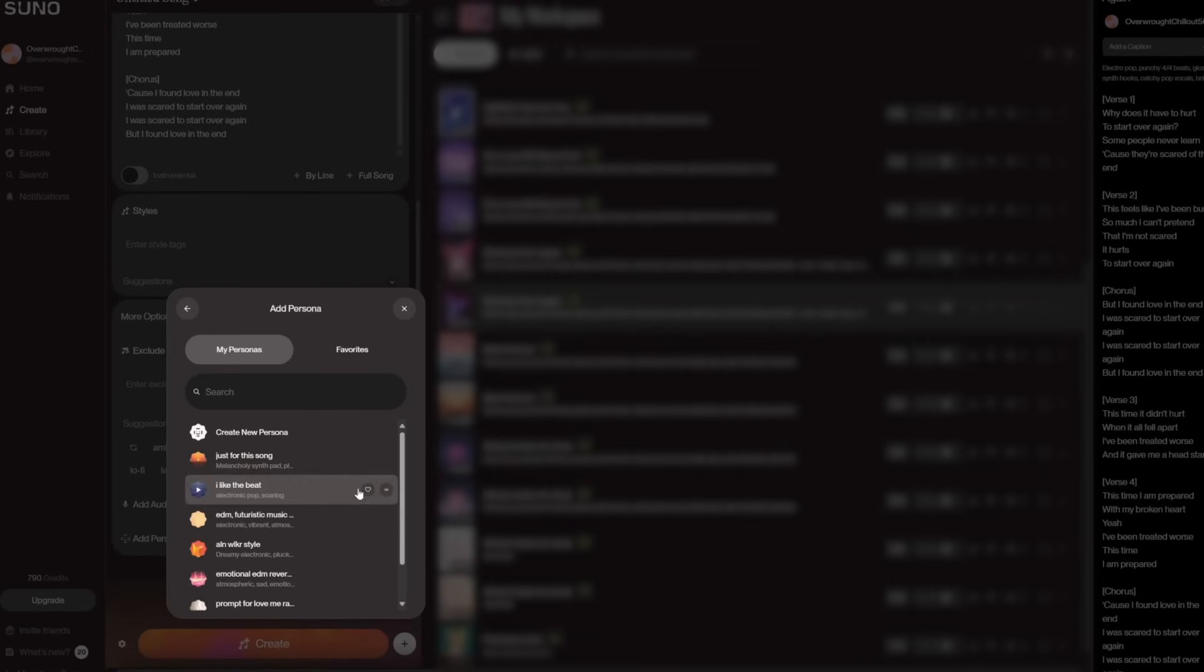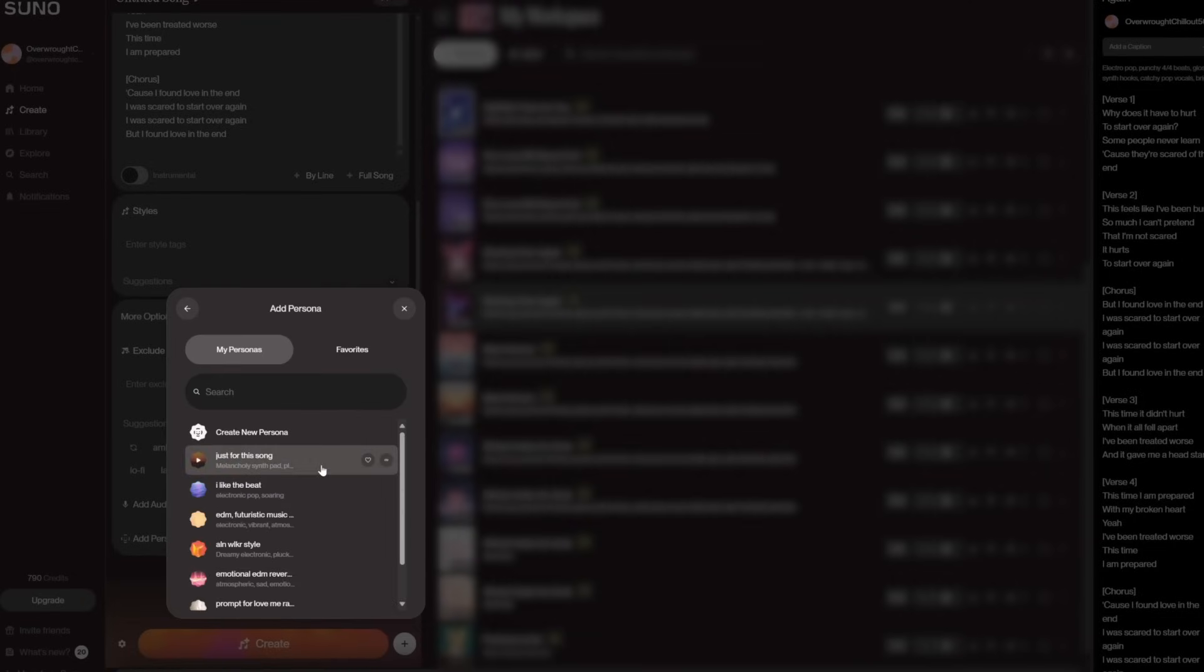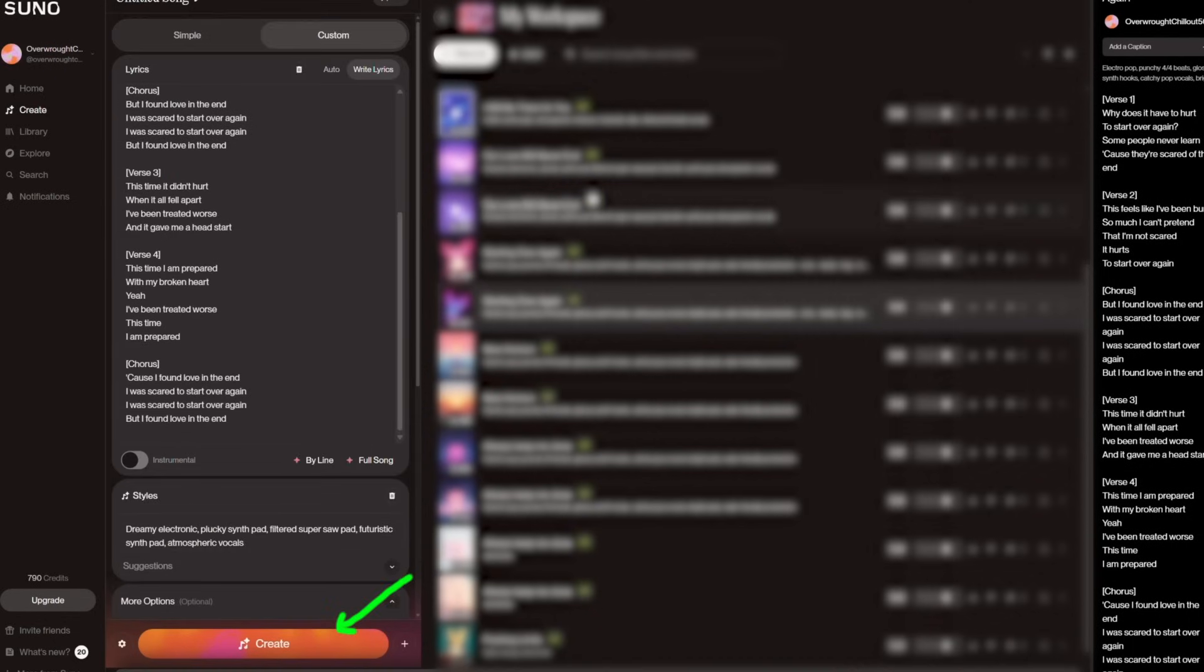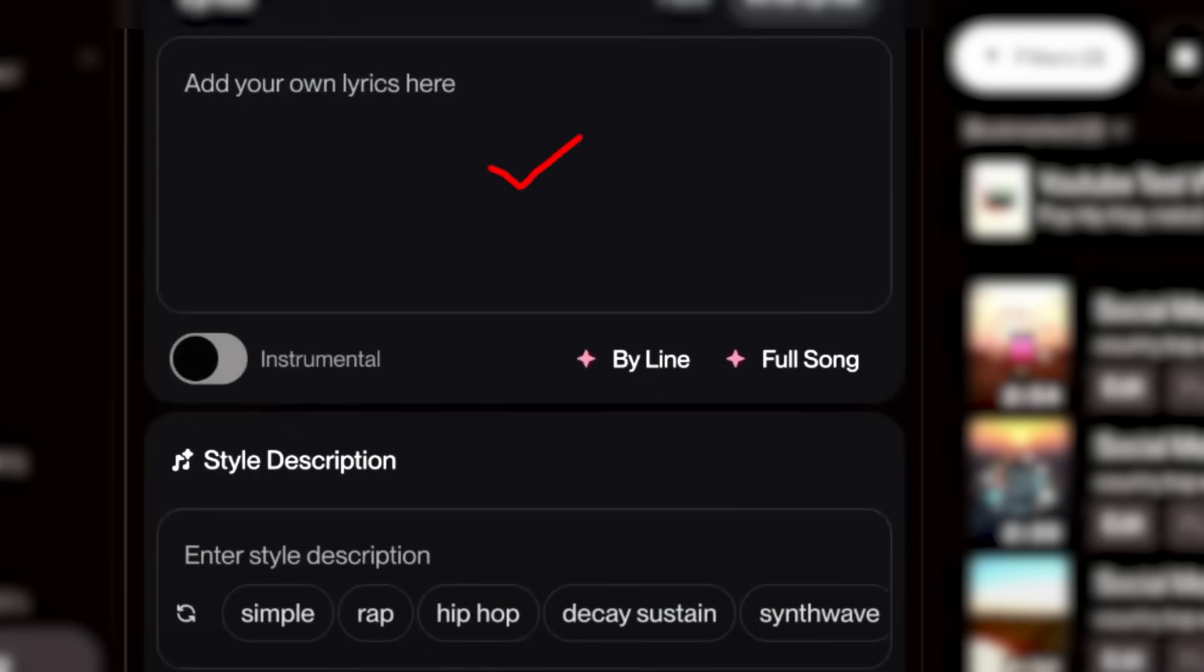If you want to use your persona, enter the song lyrics and click on more options. Then scroll down and click on add persona. You'll see all your saved personas. Choose the one that fits the mood and lyrics of your song. After that, click create, and the style from your persona will be applied.